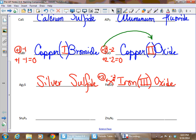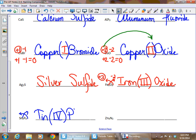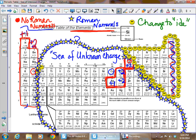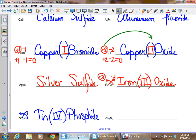Do the next one yourself. Hopefully you got tin(IV) phosphide using the crossing charges shortcut — tin needs a Roman numeral because it's in the sea of unknown charge. Now watch out: you might try that 2-3 or 3-4 trick on zinc, but zinc is in one of the red blocks — it's an always true, does not get a Roman numeral. So that compound is simply zinc nitride.